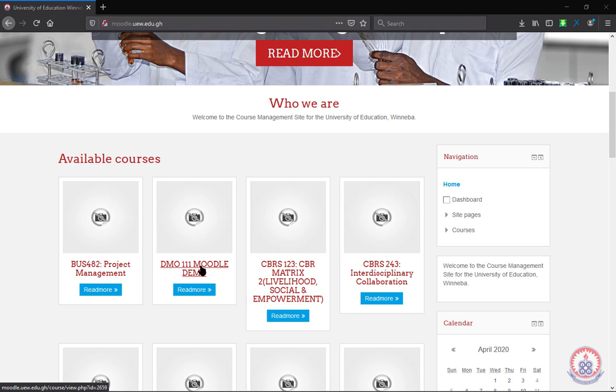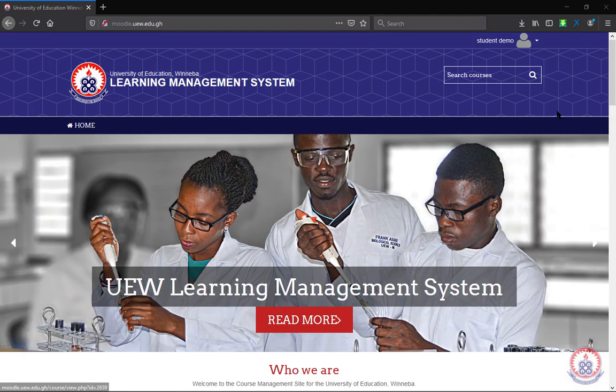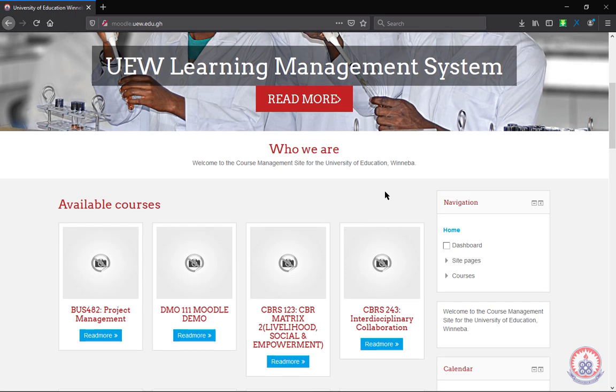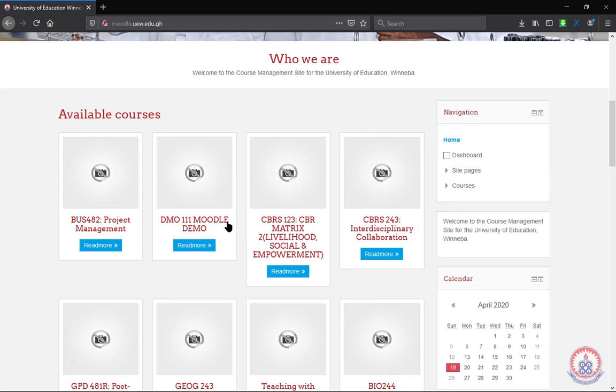If you don't find the course on your dashboard, you can move to the search box and search your course code in the search box to get your course. In my case, I have it on my dashboard, so I'm going to click on it.